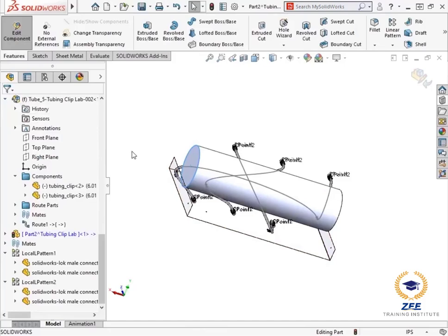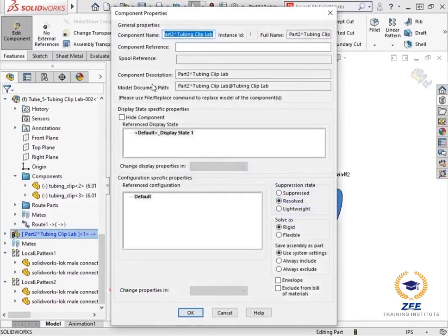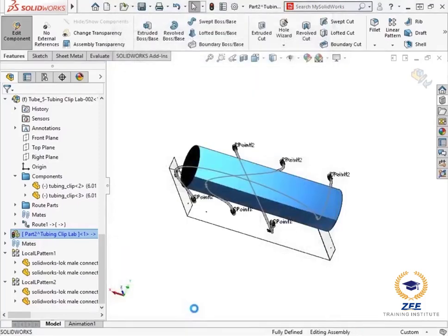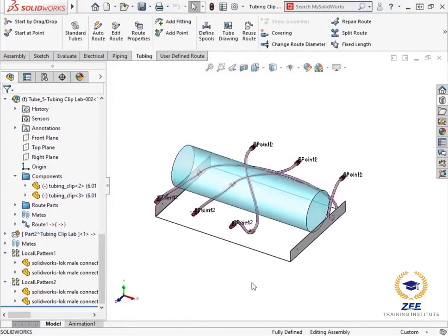Since this part just represents the volume of a space and not an actual component, I'll turn this part into an envelope by right clicking it from the feature manager design tree and selecting its component properties. I'll activate the envelope option and click OK. The part becomes transparent, now distinguishing it as an envelope used for reference purposes.